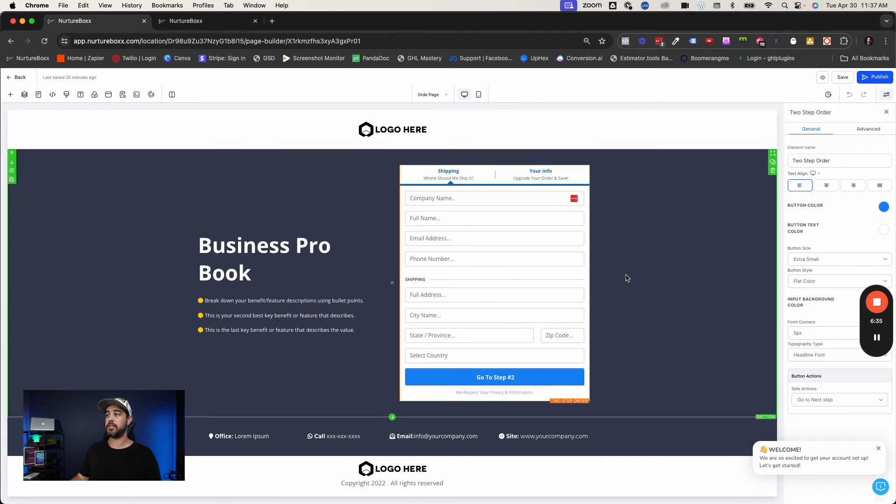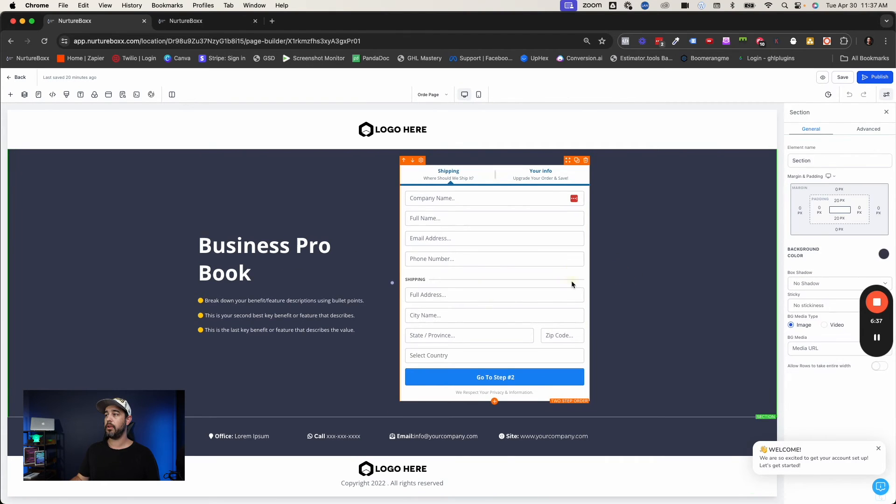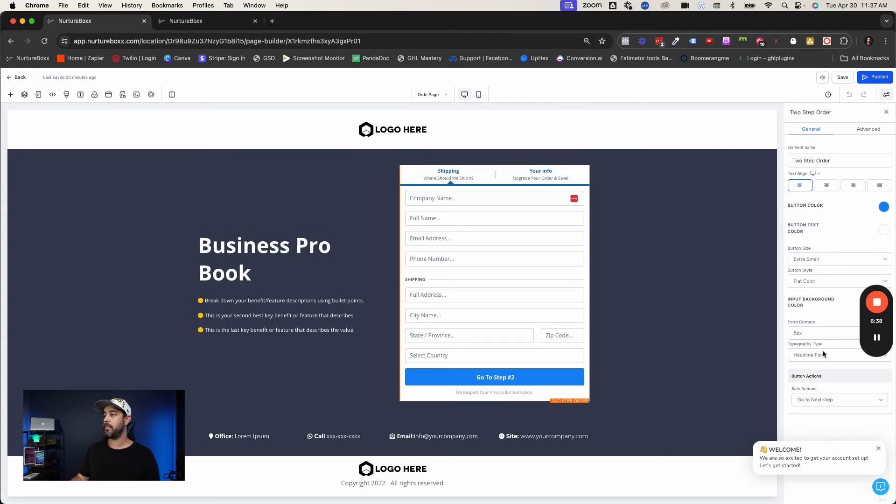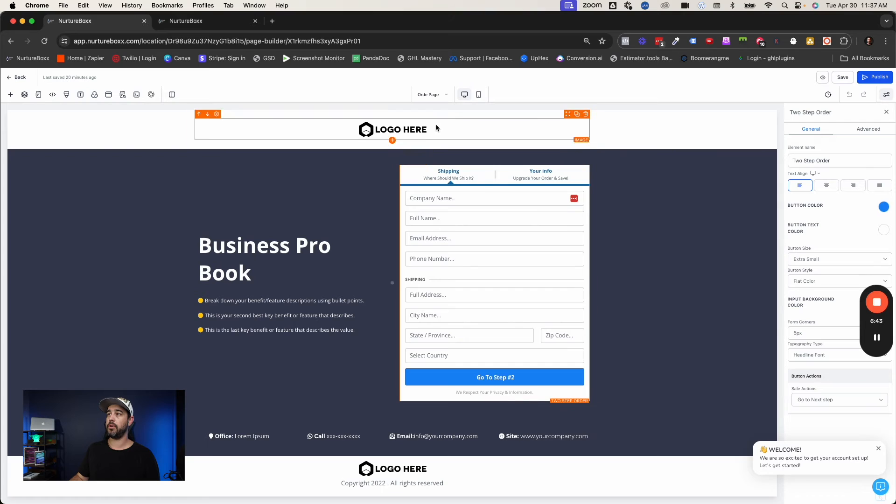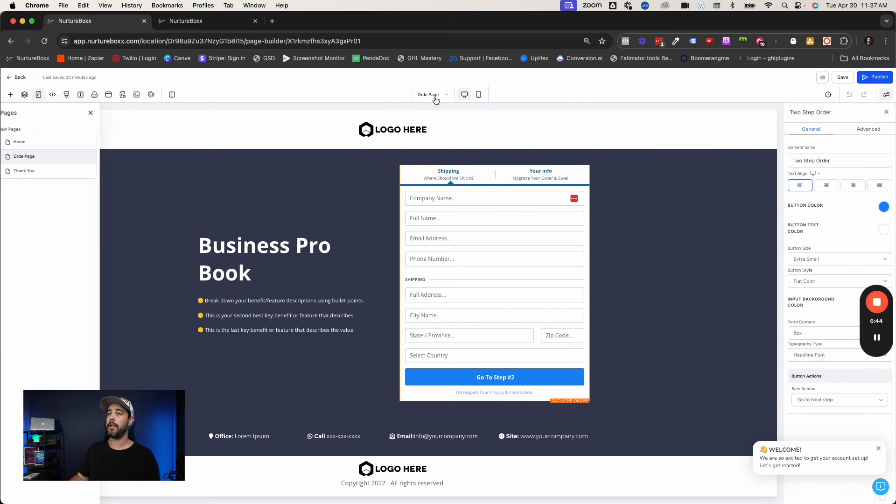So all you got to do is a typical standard order form like this. And all we're going to do is on sale action, go to next step. That's it. That's all go to next step.